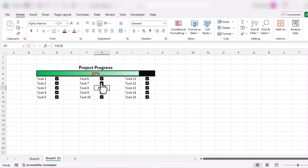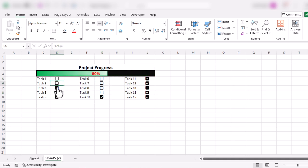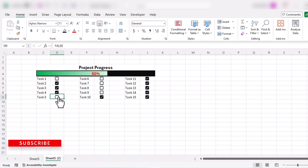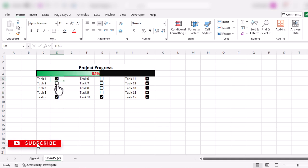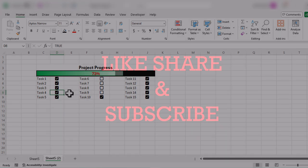When we check any box, you will see the progress percentage of the project is updated. That's all for today. If you like this video, please give a thumbs up, share it with your friends, and thanks for watching. See you in the next video, bye!